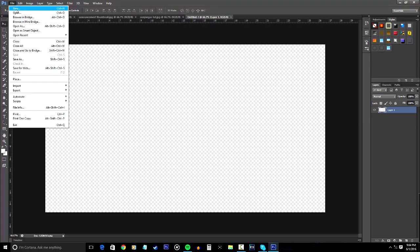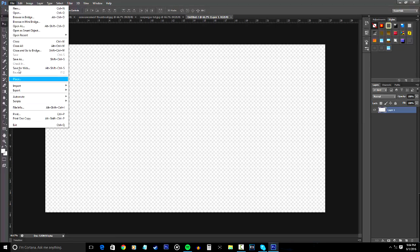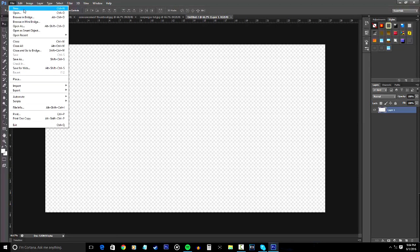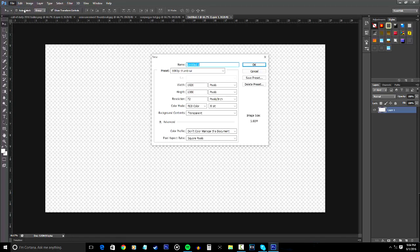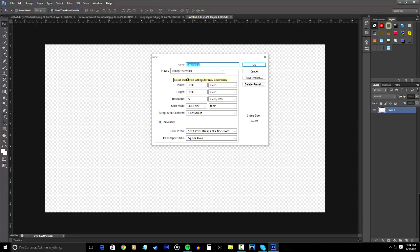Now, to start this off, you want to click on file, then click new, then right here, you just want to copy down my settings, making the width and height 1920x1080. And if you guys want, you can save this as a preset so you don't have to type in these settings every time you go and make a thumbnail.